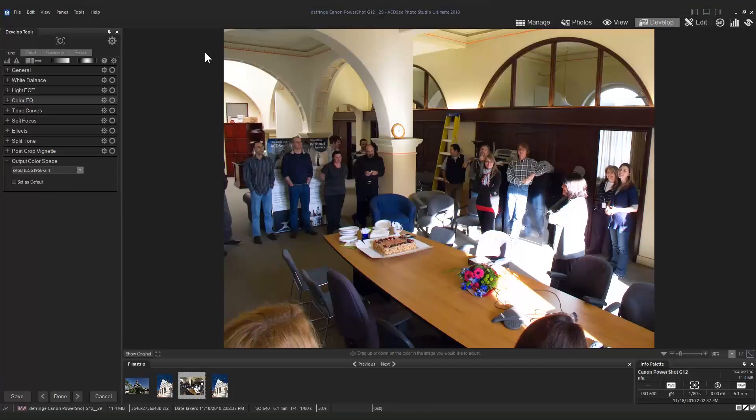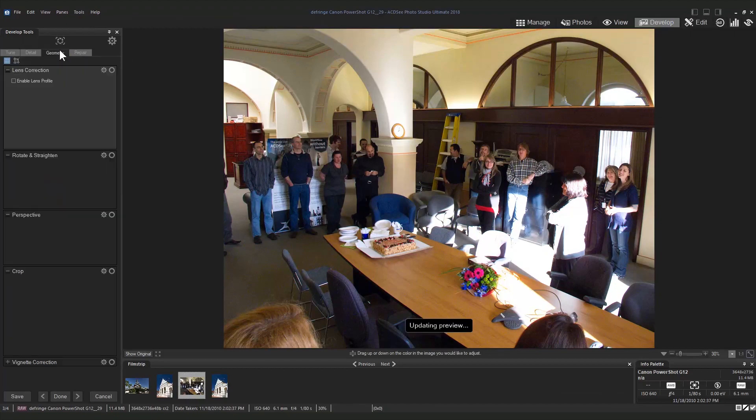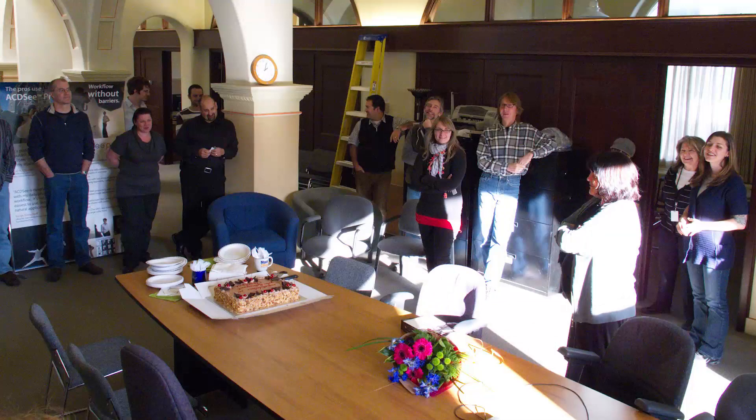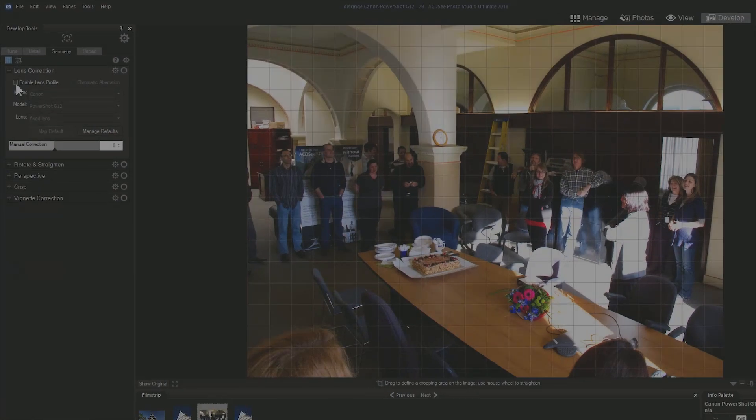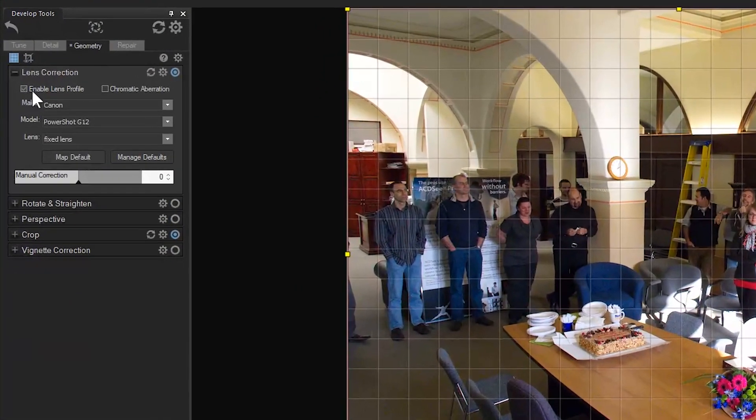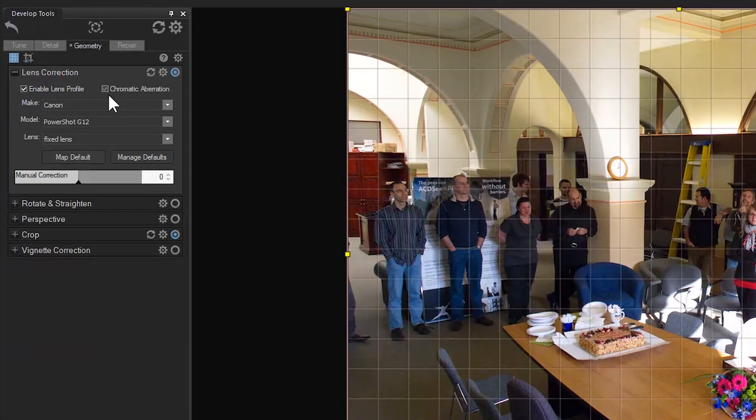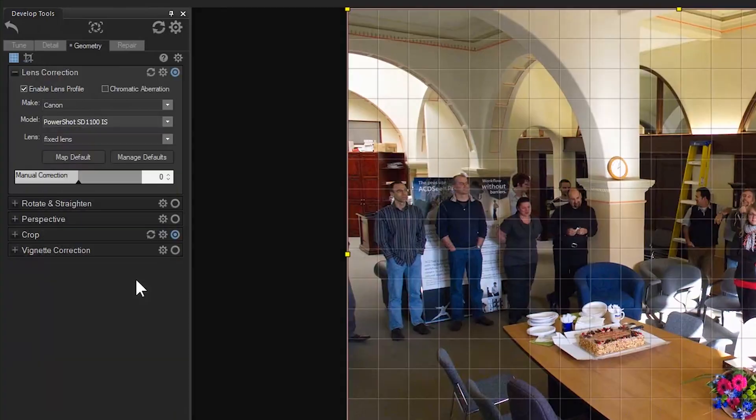Secondly, let's make our way to the Geometry tab. This isn't the most glamorous photo, but we can see some color fringing happening here along the door frame of this photo. Under Lens Correction, check Enable Lens Profile. Choose the specific model and lens used for the photo and check off Chromatic Aberration.